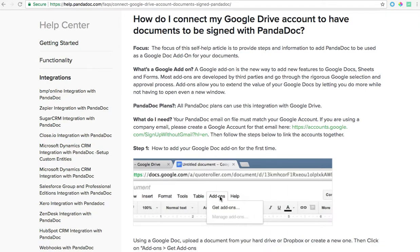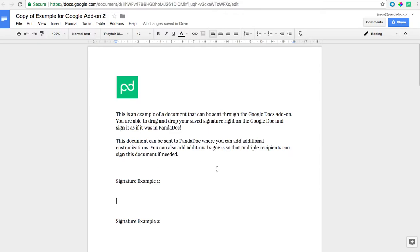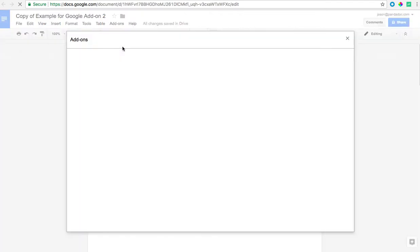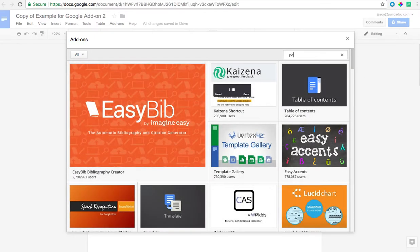So the first thing that you'll want to do is open any Google document and I have a test document that I've created here for our purposes. From this screen you're able to download additional add-ons. So you'll just click add-ons, get add-ons, and then we'll go ahead and search for PandaDoc.